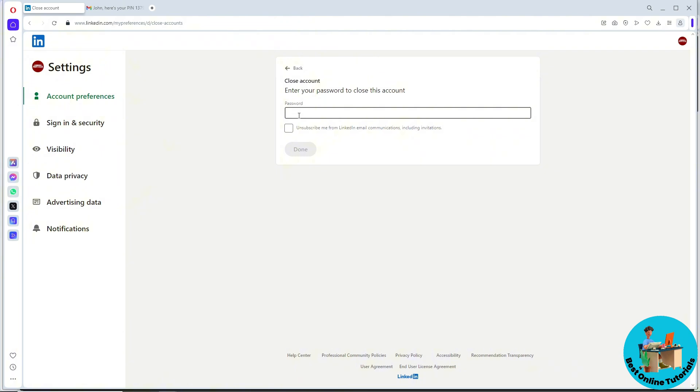Provide your password and you will be able to close your account. That's it. If this video was helpful, please like and subscribe.